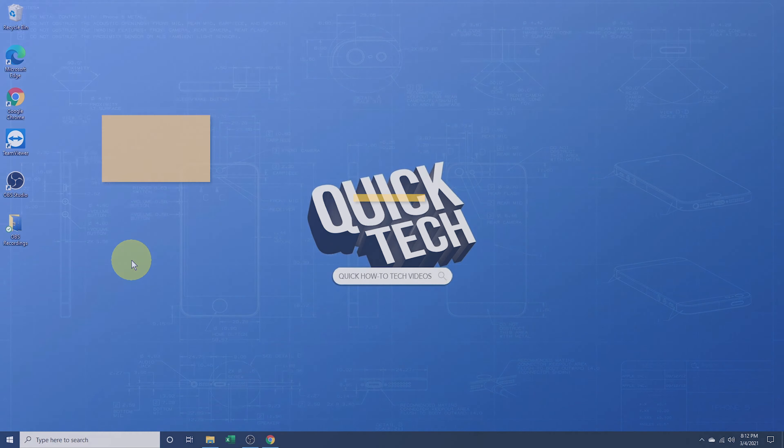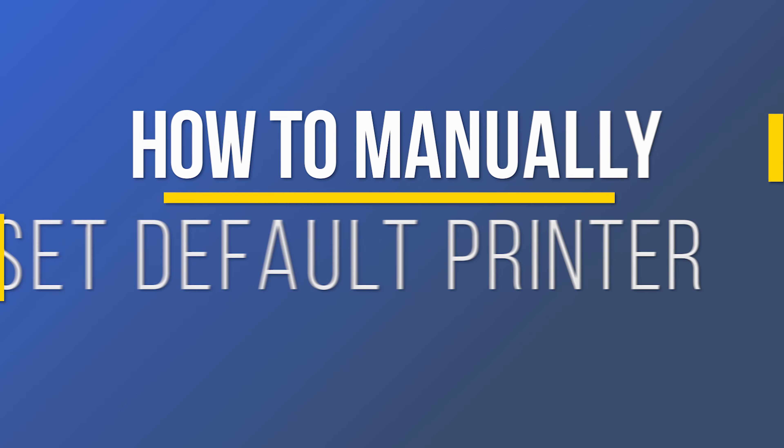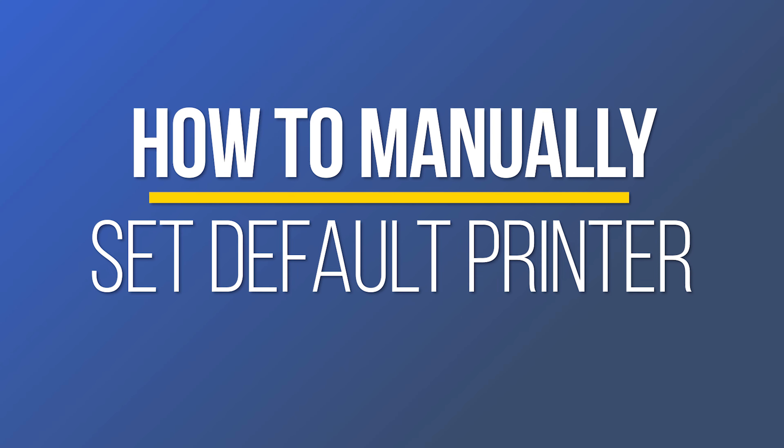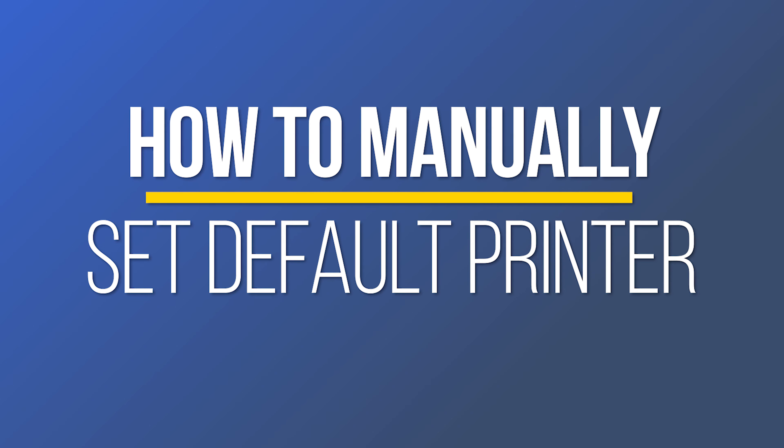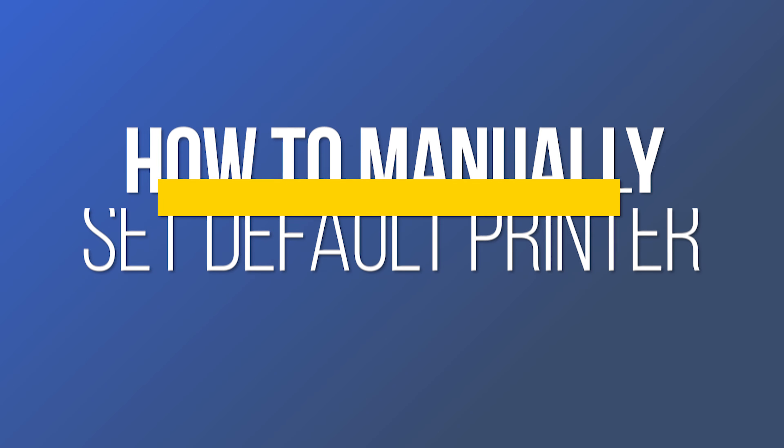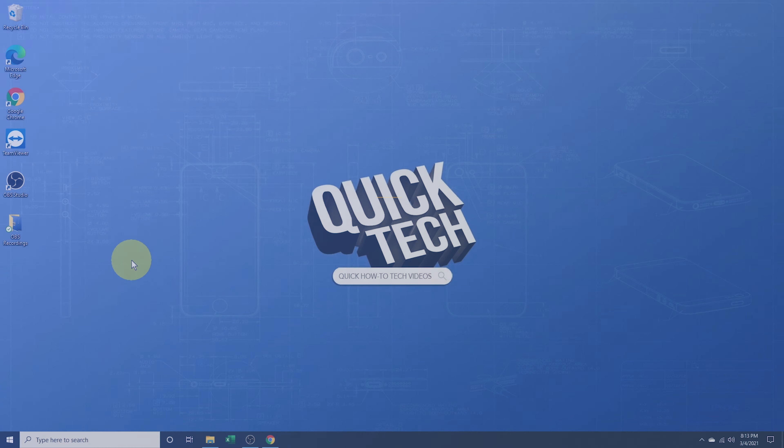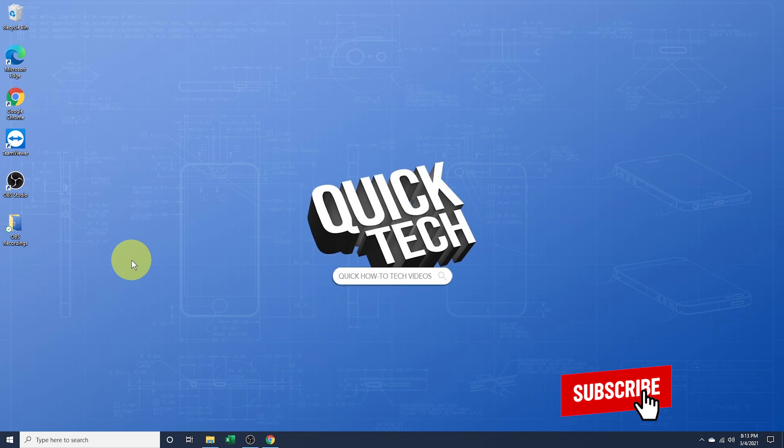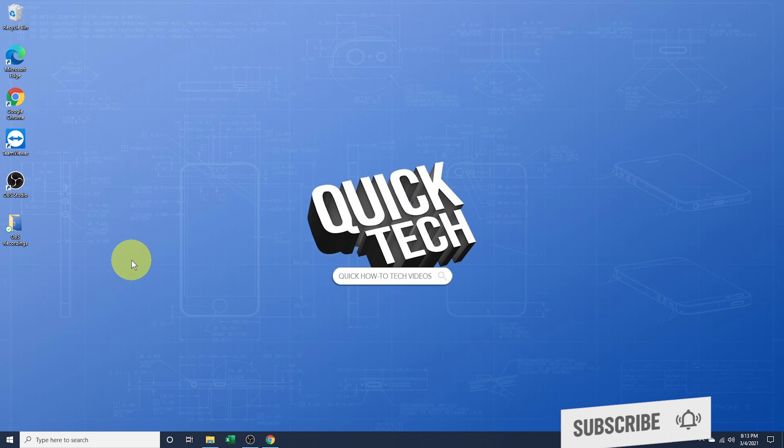Hey everyone, in this QuickTech how-to video, I'm going to show you how to manually set the default printer inside of Windows 10. Windows implemented a new way of setting the default printer by automatically changing to the most common printer that you use at a certain location. This sounds fine until it chooses printers that you don't want.